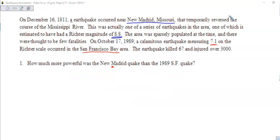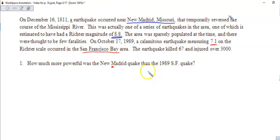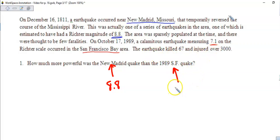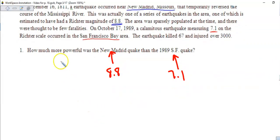Let's do these seven problems. Number one asks how much more powerful was the New Madrid quake than the 1989 San Francisco quake. Reading the paragraph, the New Madrid earthquake in Missouri was estimated to have a magnitude of 8.8, while the San Francisco earthquake measured 7.1. So we want the ratio between these two.